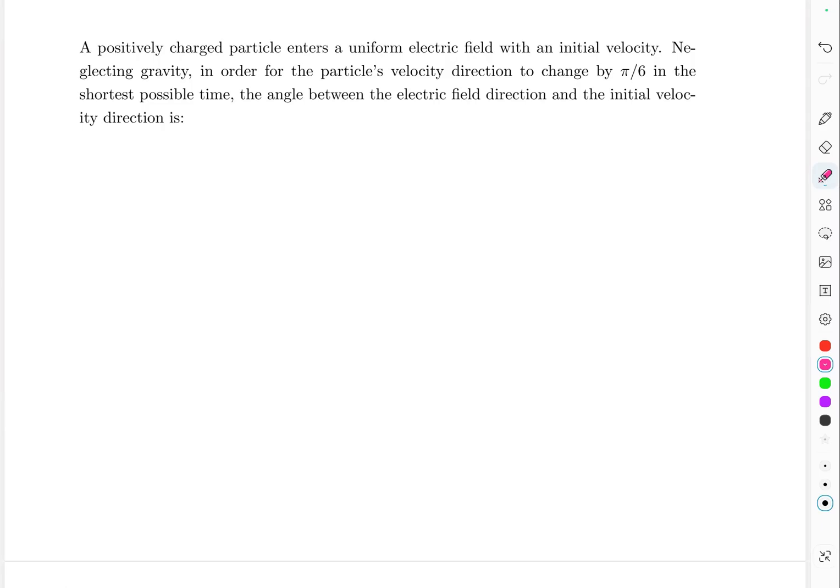Hello everyone, welcome back. In this video we will cover two problems. The first one is a kinematics problem.